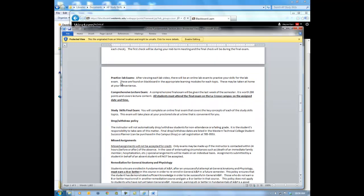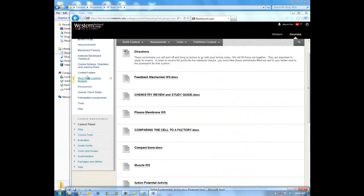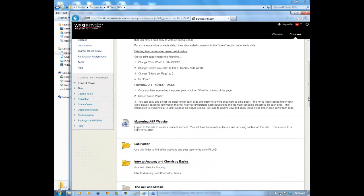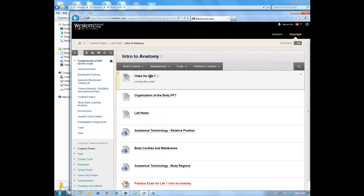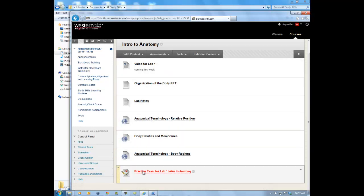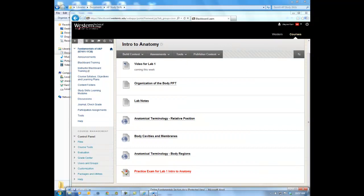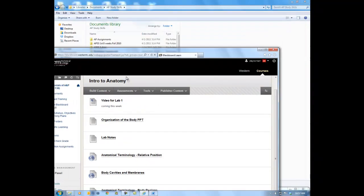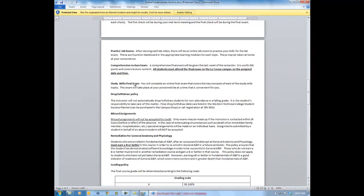On Blackboard there are also practice lab exams. After watching a lab video and completing the lab homework, go back into the content folder for that lab. There are short tutorials you can run through at home covering lab content. Then take the practice exam — for example, Practice Exam for Lab 1: Intro to Anatomy. These are open note and open book, just to get you thinking about the structures you'll be tested on. These are worth points and will help you prepare for the actual lab exam.